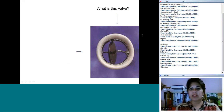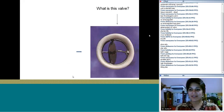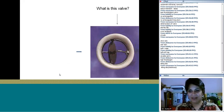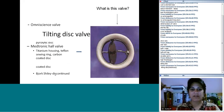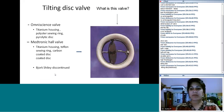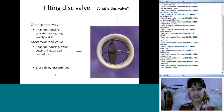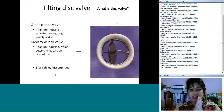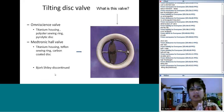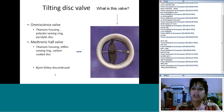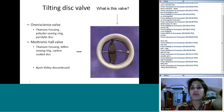The next type is the tilting disc valve — examples include the Medtronic and the Omniscience valve. These are housed in titanium with carbon-coated discs. Can you name one advantage and one disadvantage of the tilting disc valve?